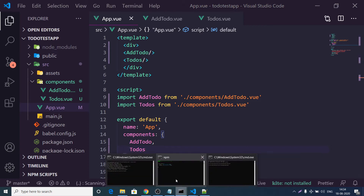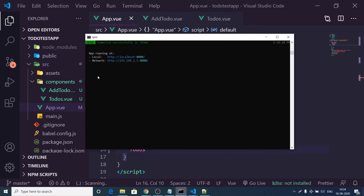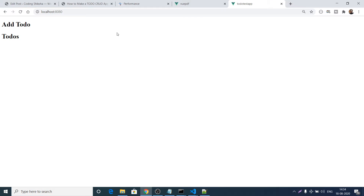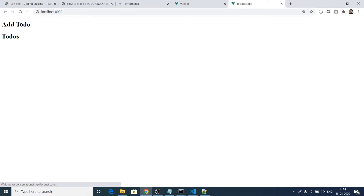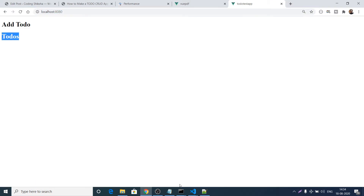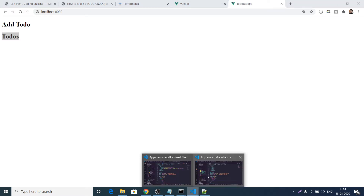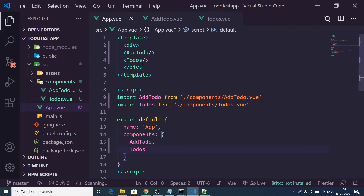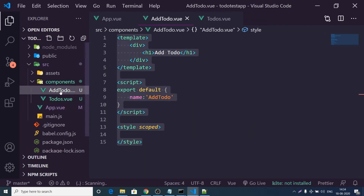If you refresh the application, there will be no errors — it will auto-reload and you'll see first the AddTodo component and second the Todos component rendered. Now we just need to build the HTML for these components.